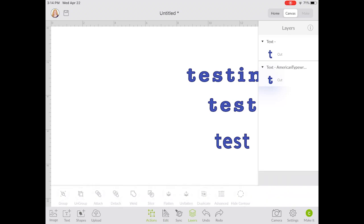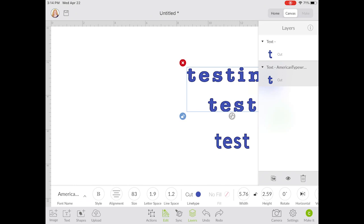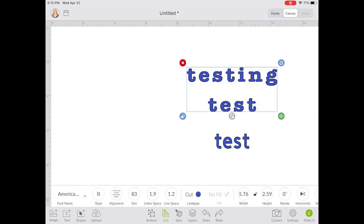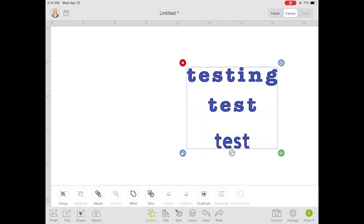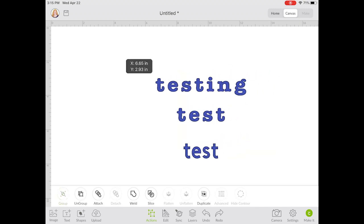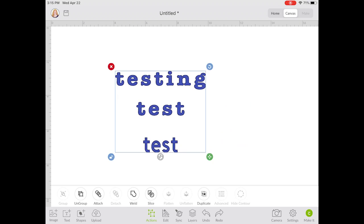Next let's talk about some of the actions we can do with layers together. Let's talk about grouping. To select both layers I just click and drag to make sure my selection box goes around both pieces, and then I can group those together. Group allows me to move the objects together around the mat and resize them together so they both resize at the same time. It does not however affect how they cut.